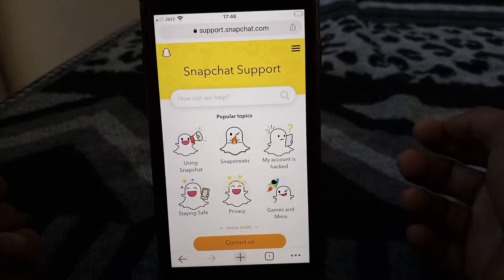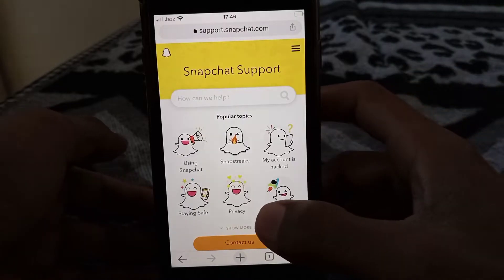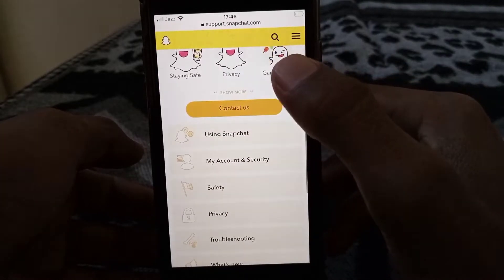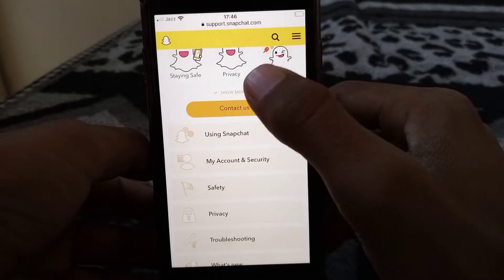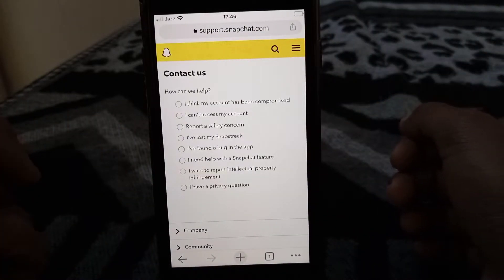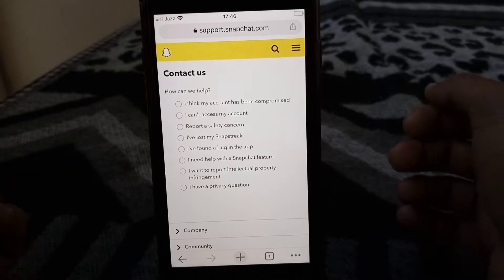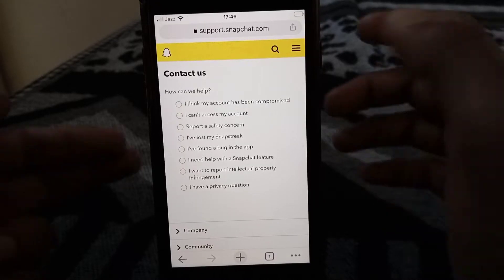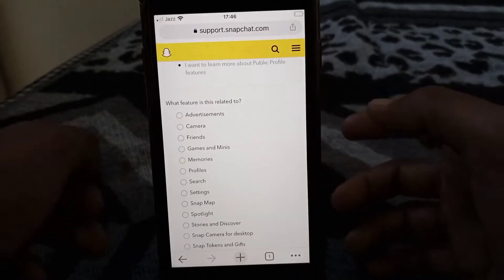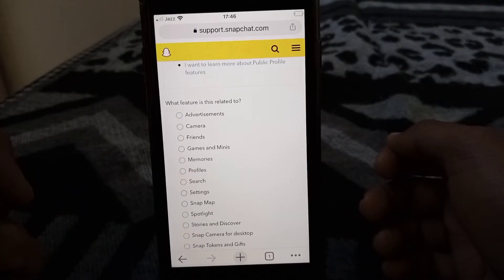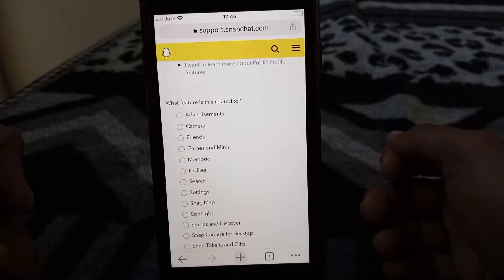After that, what you have to do is just simply tap on 'Contact Us.' Here you can see a lot of options. From here, what you have to do is select 'I need help with a Snapchat feature.'